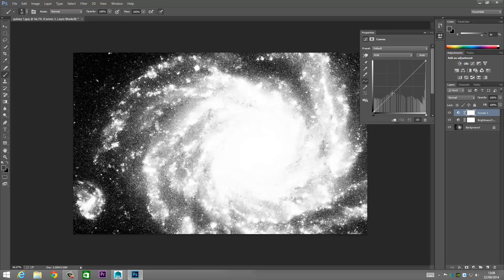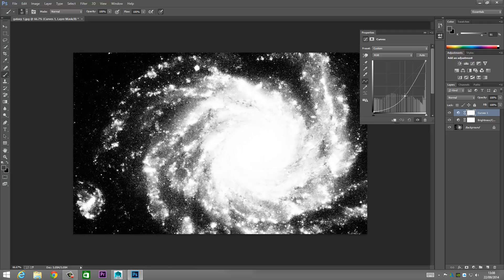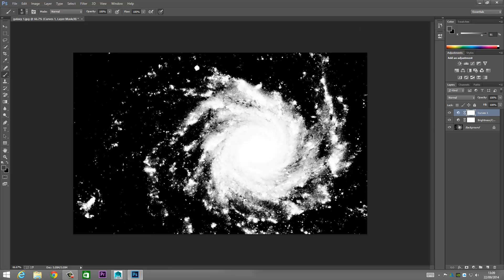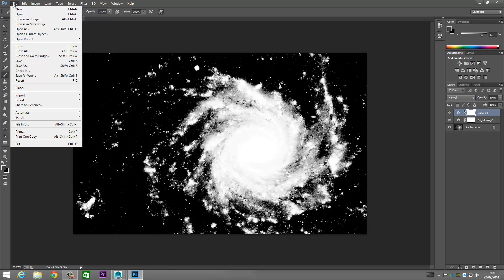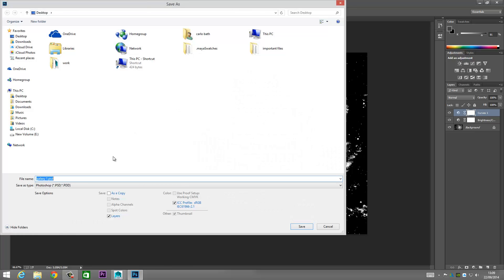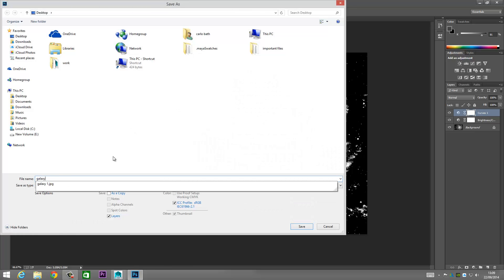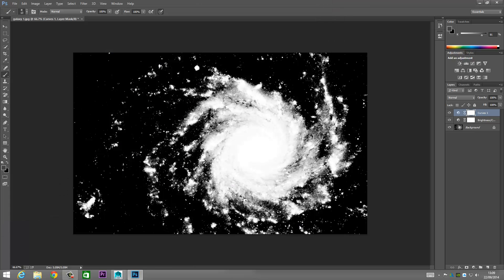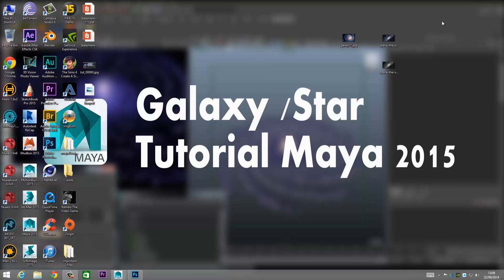Then we'll select our Curves and bring the image straight down. There's lots going on in the background now, and it's going to be a lot easier for Maya's emitter to pick up this sequence. We're going to go to File, Save As, and call it 'galaxy vw black and white', save it to your preferred destination, and click Save.